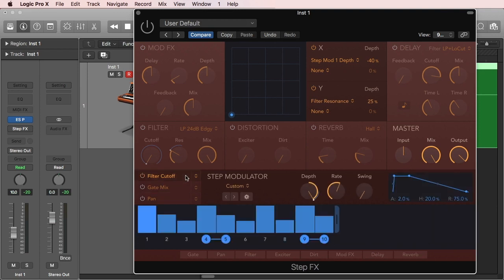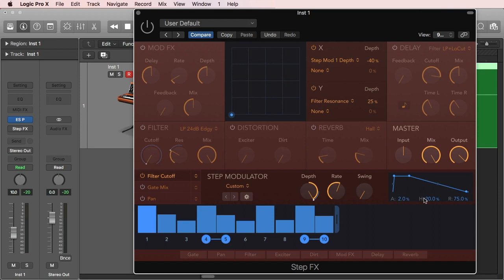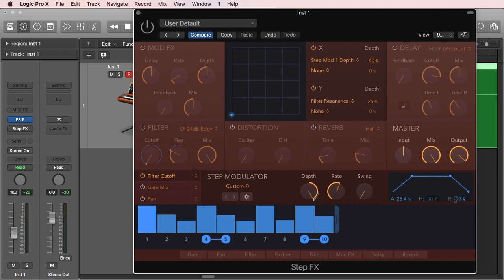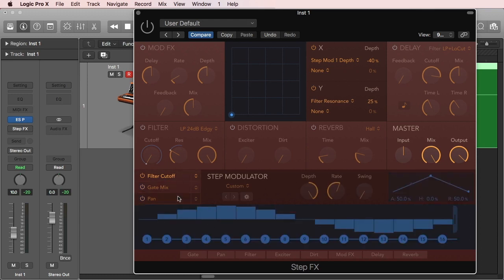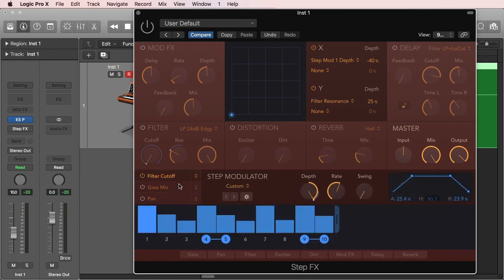And each one is also going to show an envelope that's going to be right here. The envelope has attack, hold, and release parameters which we control by dragging around these points, or we can also input the percentages in here in all of the fields. So keep in mind that each one is independent of each other. Each step modulator is independent of each other, but you have pretty much the same parameters for each.